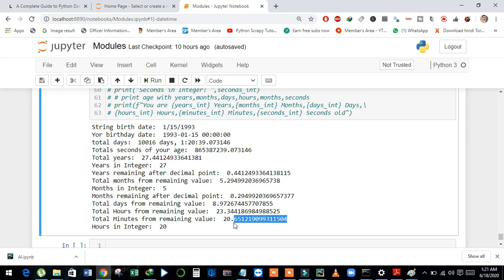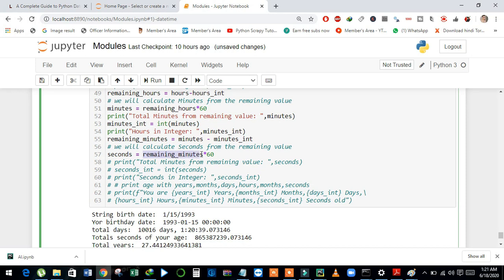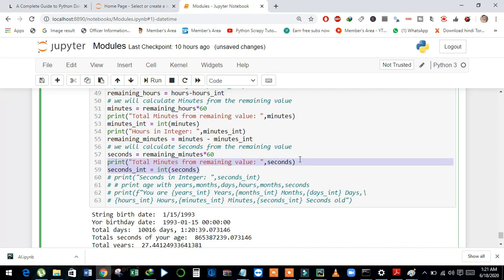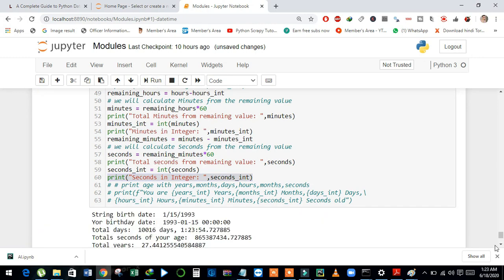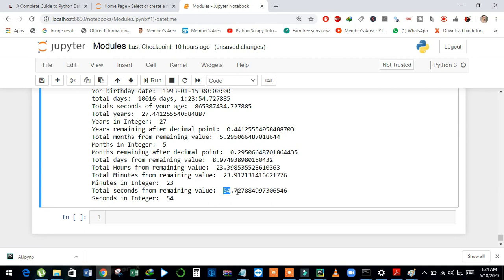And now we will calculate seconds from this value. And see here, same as above — I just subtract minutes with minutes_int. And then I just multiply the remaining minutes by 60, and it will convert it into seconds. And then I stored it in seconds and print out the value. And then I will convert the value of seconds into int using the int() function. And see here, we have total seconds 54.72 and in integer we have 54.